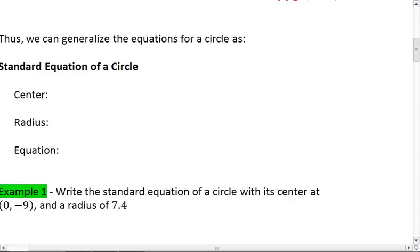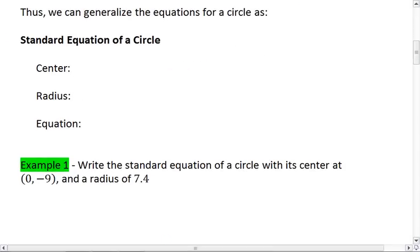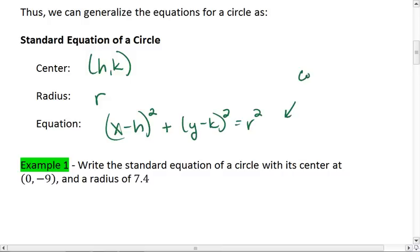This lets me generalize my equation for a circle. So if I have a circle that has its center at (h, k) and a radius of r, then the equation for the circle is (x - h)² + (y - k)² = r². And this comes from the Pythagorean Theorem.